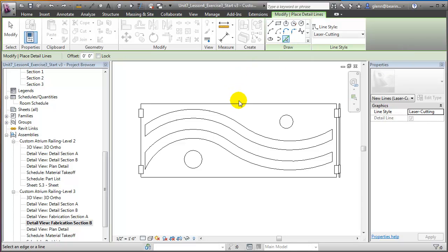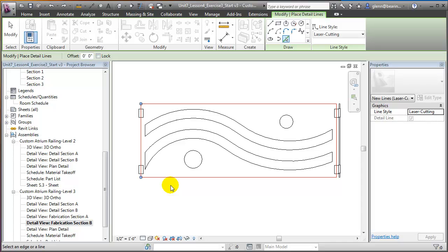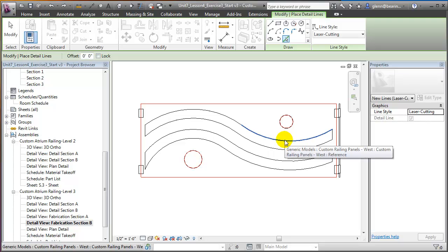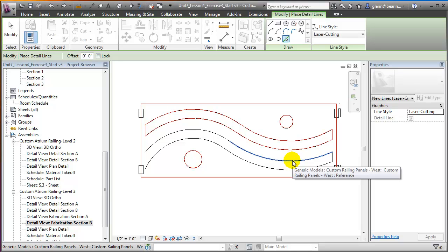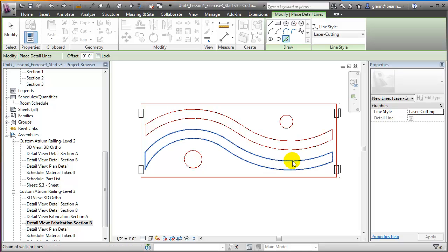We can easily pick the edges of the custom panel as well as the edges of the cutouts in the panel. For example, for the circle, if I tab we can select the entire circle. That same technique will also work for the big swoopy wave — hovering first over one of the edges, then tabbing several times to select the entire chain of edges, then clicking to apply Detail Lines to all those edges.